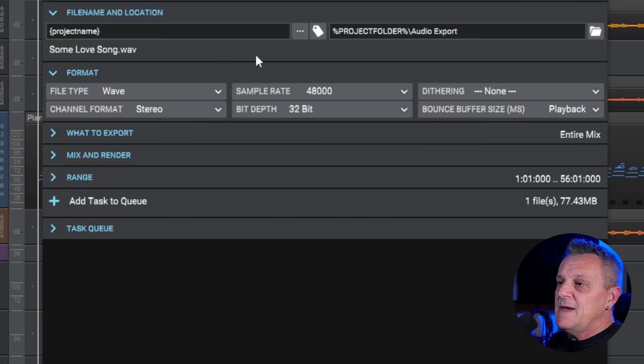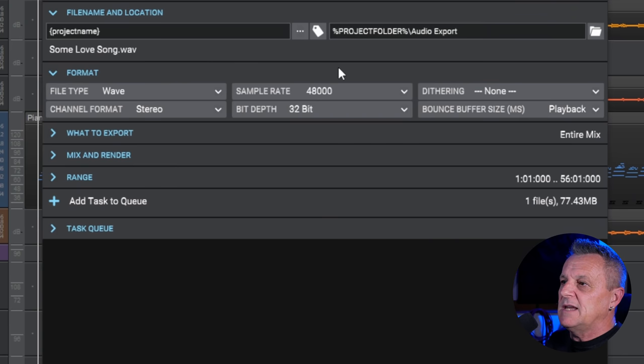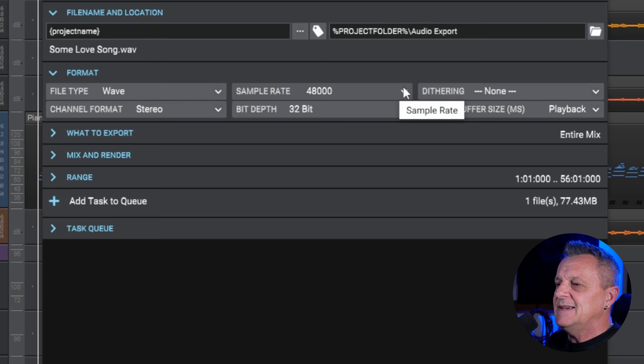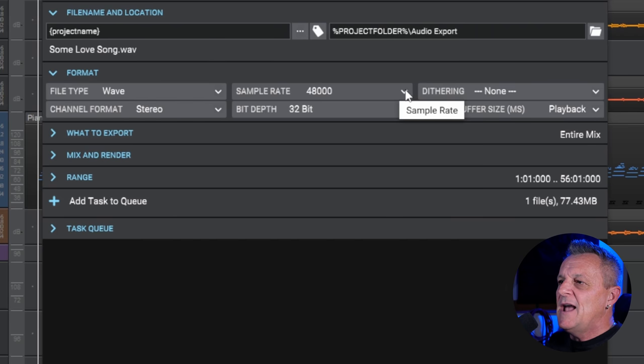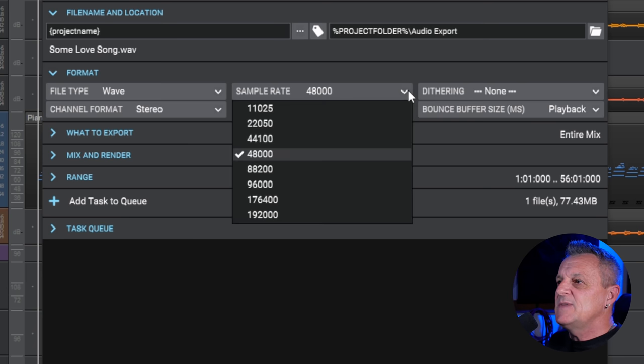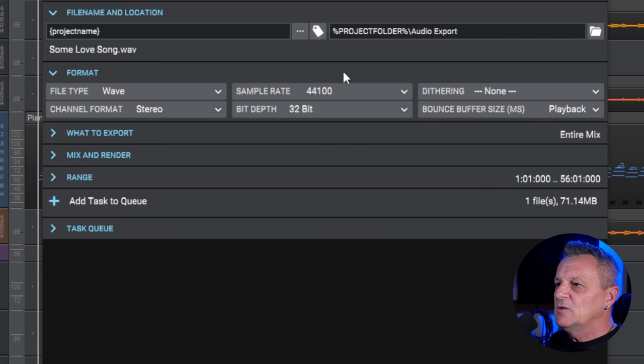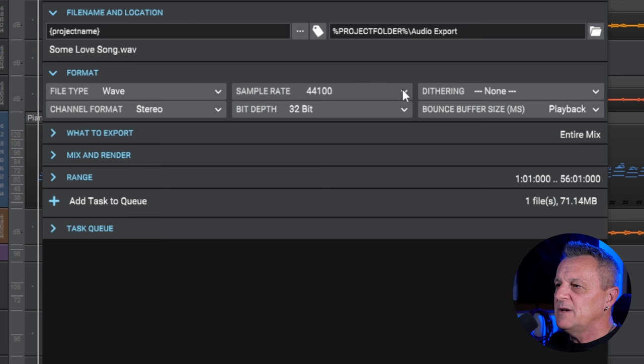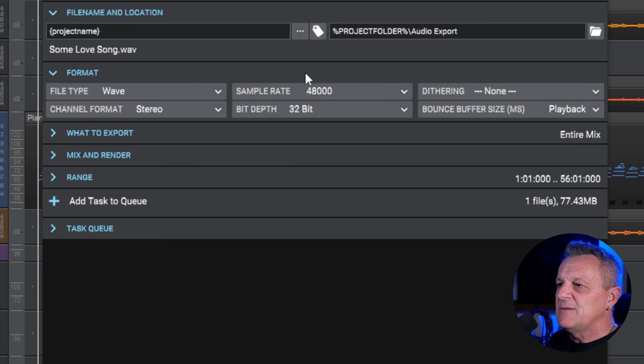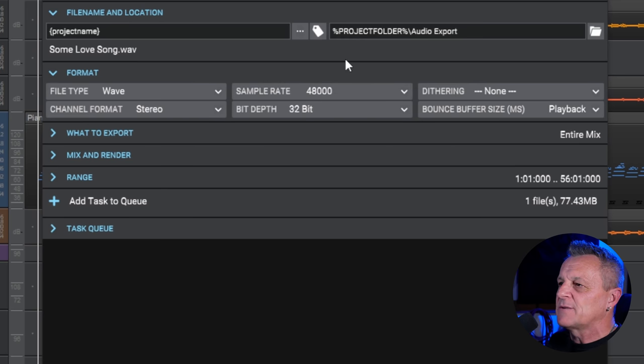So the next thing I want to talk about is sample rate. I like to keep this at the same sample rate as my project. My project in this case is 48 kilohertz. But if you were exporting, for example, to CD, then you would want to lower that down to 44.1. But as I say, I'm going to keep it to 48. It's generally best to keep it the same as your project.